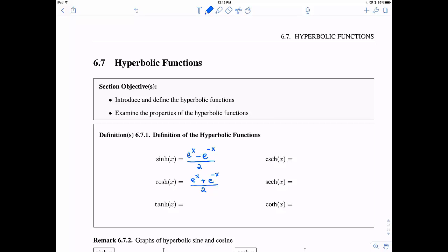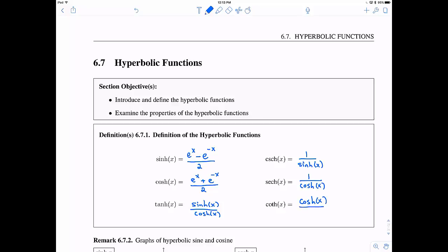Hyperbolic tangent, and all of the others, follow the exact same definitions you would expect. Hyperbolic tangent is hyperbolic sine divided by hyperbolic cosine. Hyperbolic cosecant is 1 divided by hyperbolic sine. Hyperbolic secant is 1 divided by hyperbolic cosine. And hyperbolic cotangent is hyperbolic cosine divided by hyperbolic sine.